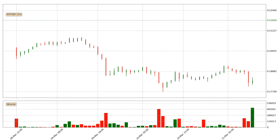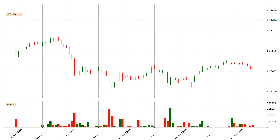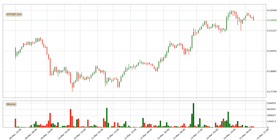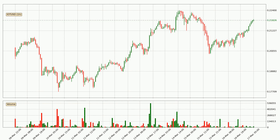Hey fellow crypto enthusiast, welcome to today's quick trend analysis. Let's jump right into it. In this video you will see in which direction the price of IOTA has moved recently. Additionally, you will find out what the technical indicators RSI, Stochastic RSI and MACD are predicting about its price and future movements. If you are not familiar with the indicators, check out the explanation videos down below in the description.